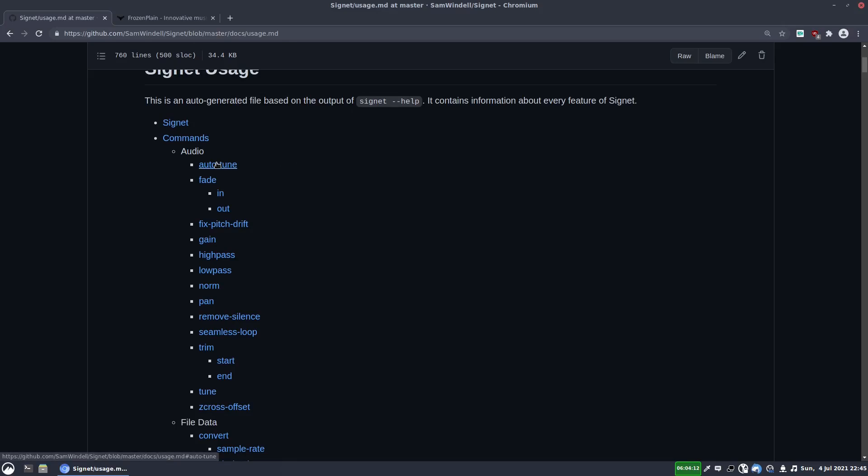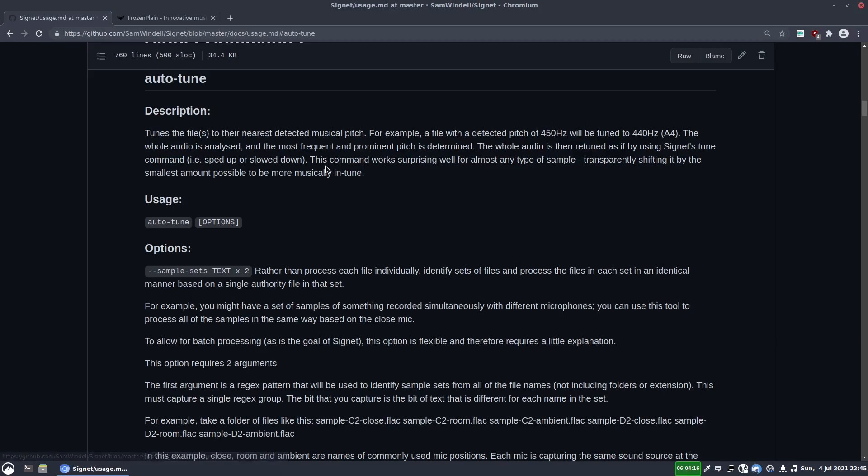So the auto-tuner works on a rate-based tuning. It's not FFT. And this is really good for samples in particular, because it means you don't get artifacts created. It's basically like if you were to just slow down or speed up a recording. So that's how it operates. And it's a really transparent sort of auto-tuning, which works really well for samples.